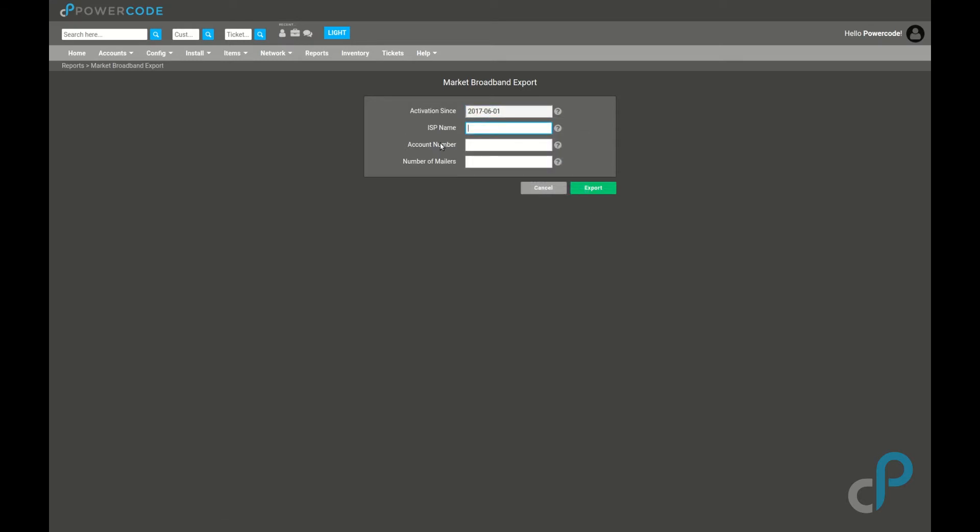ISP name and account number is going to be what Market Broadband is expecting. In the future, we might pre-populate this with the ISP name that PowerCode has, but for now, just type in whatever ISP name Market Broadband has for your account. In my case, it's going to be Acme Inc.